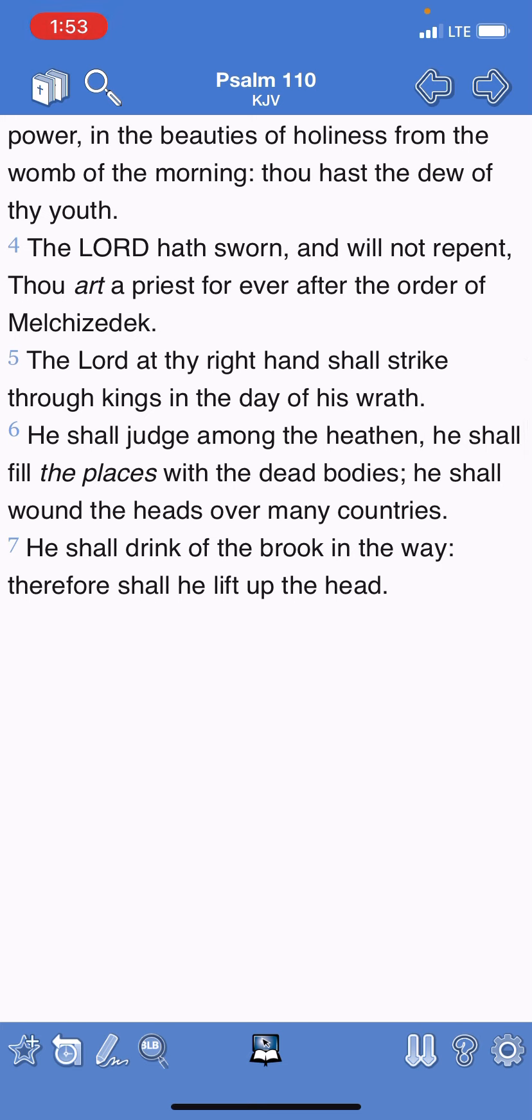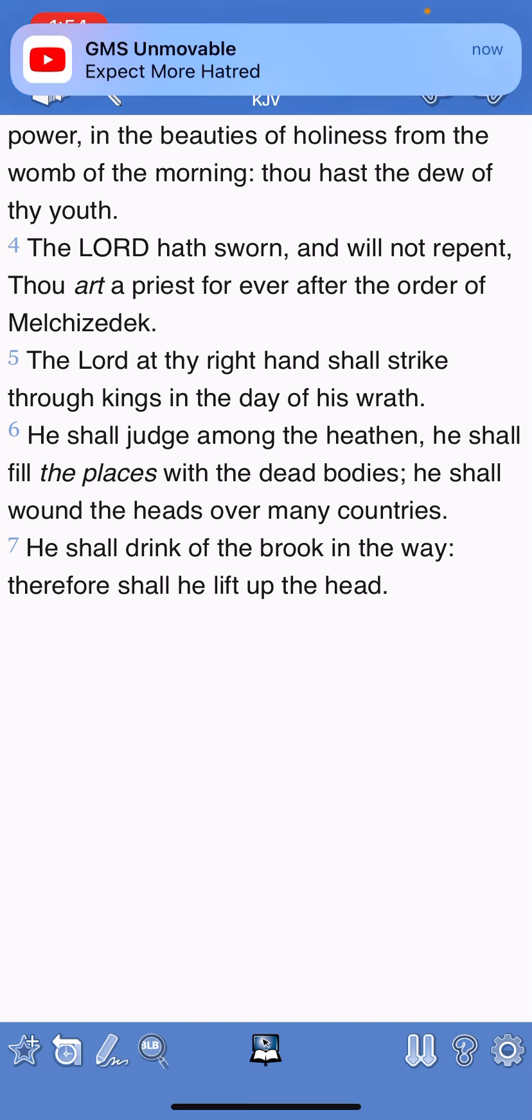The Lord hath sworn and will not repent. Thou art in priest forever after the order of Melchizedek, which is our Lord in the reincarnation. The Lord at thy right hand shall strike through kings in the day of his wrath. He shall judge among the heathen. He shall fill the places with the dead bodies. He shall wound the heads over many countries. He shall drink of the brook in the way. Therefore, shall he lift up the head.